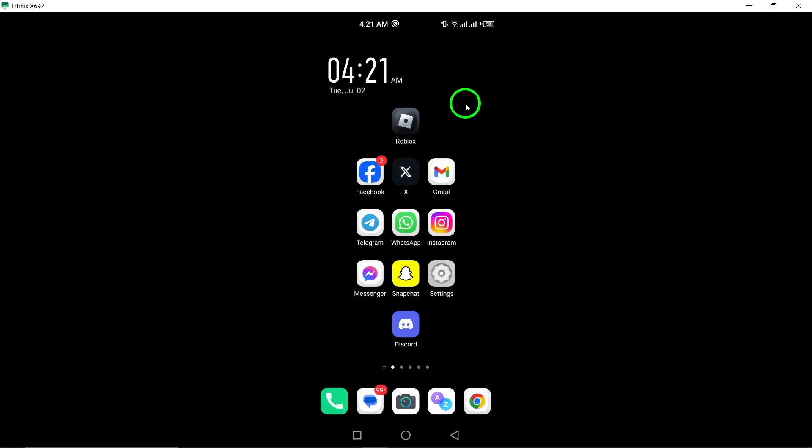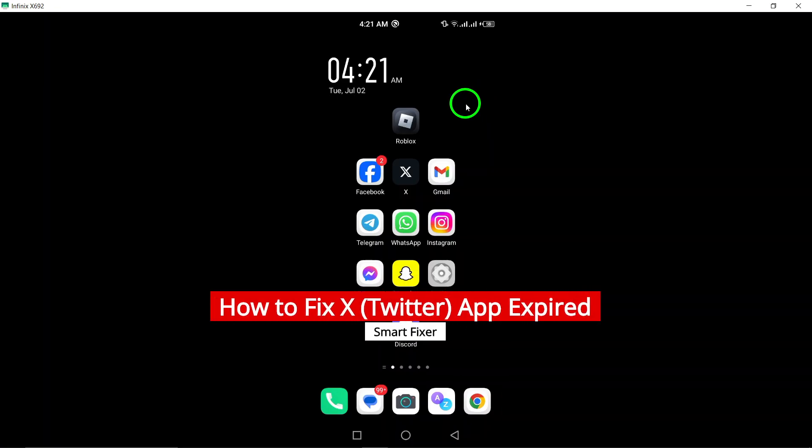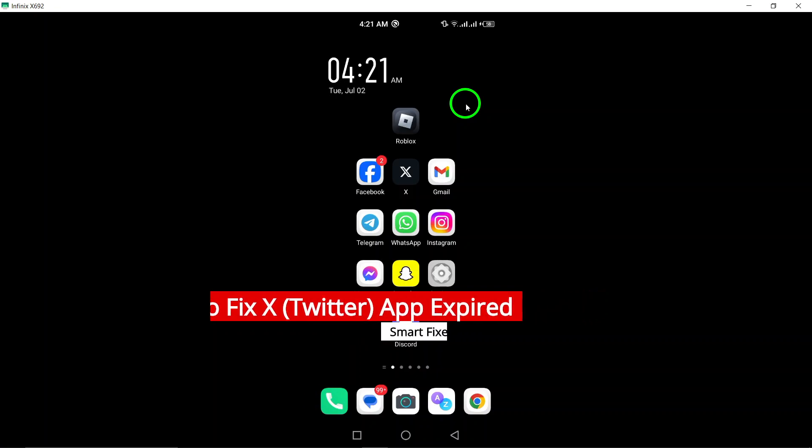Welcome to our guide on how to fix the Twitter app when it has expired and needs to be updated. Follow these simple steps to get your app up and running smoothly again.